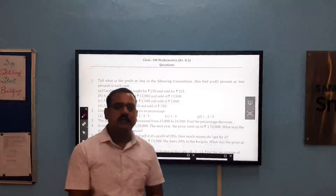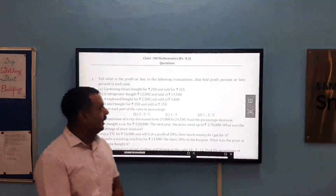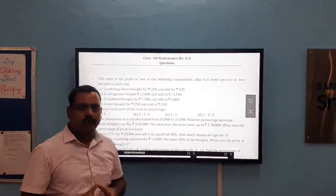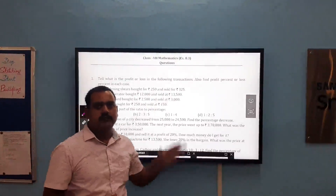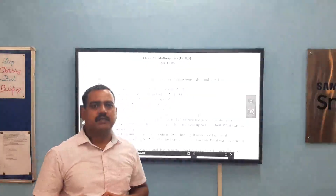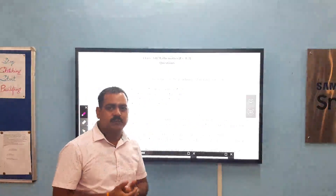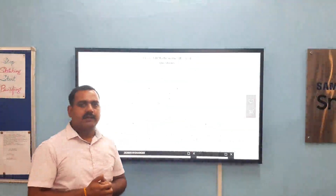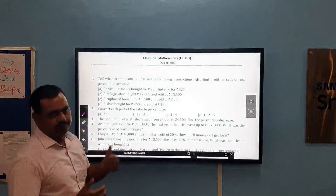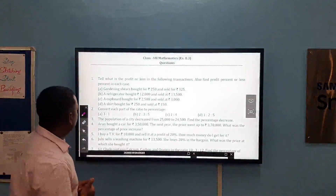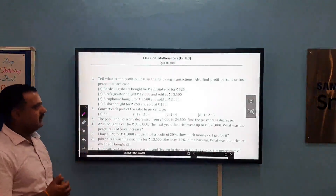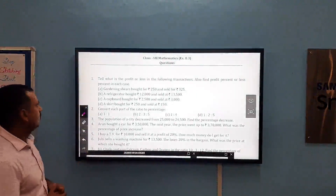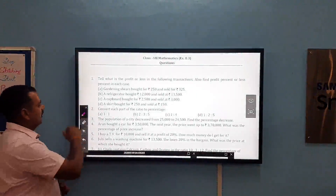Hello students. In this class we will learn exercise 8.3 problems. These problems are based on profit, profit percent, loss, loss percent, simple interest and percentage ratio. So let us start our exercise. This is the exercise from the NCERT book. Let us take question number 1.